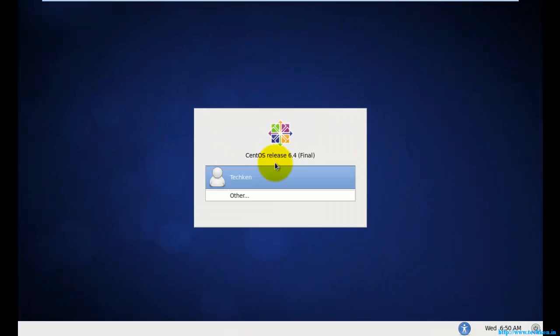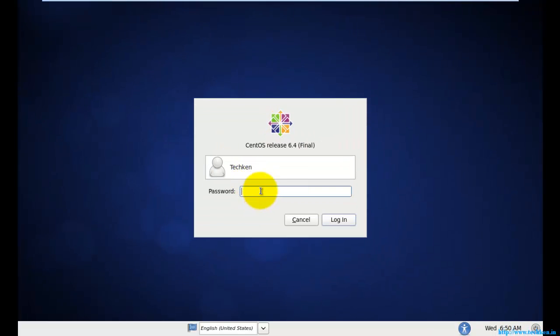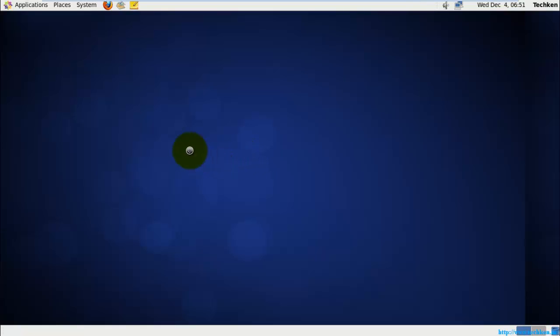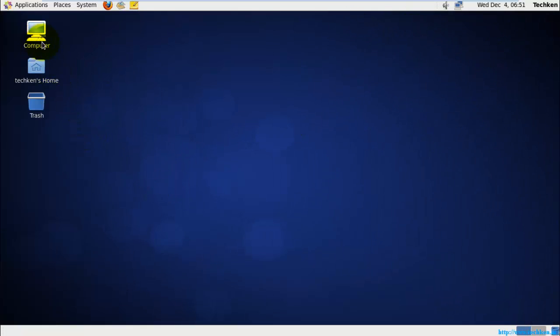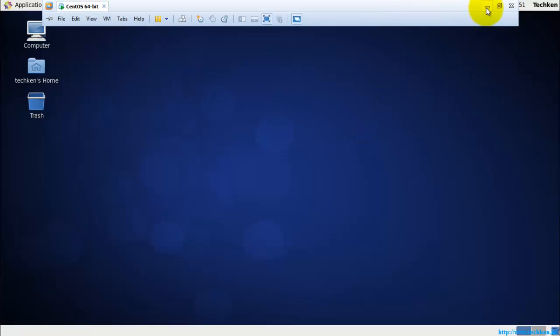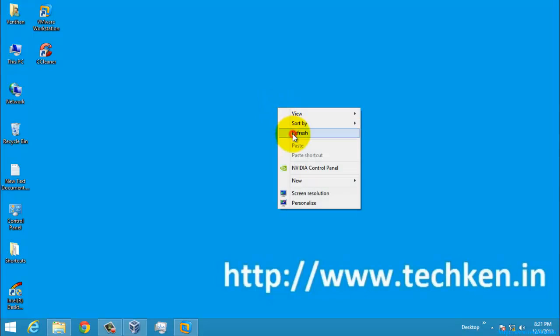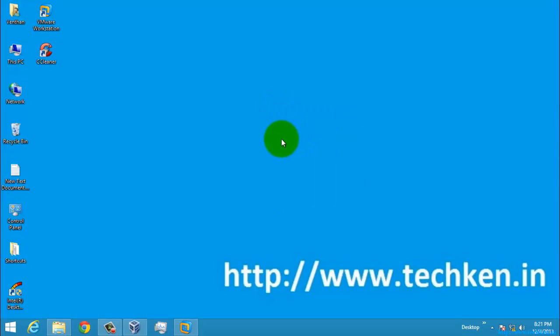The process is starting the service and now it has come up. I'm just going to enter the password. The installation is now finished and you can see the desktop. This is the desktop of CentOS 6.4 64-bit version. Thank you for watching the video.